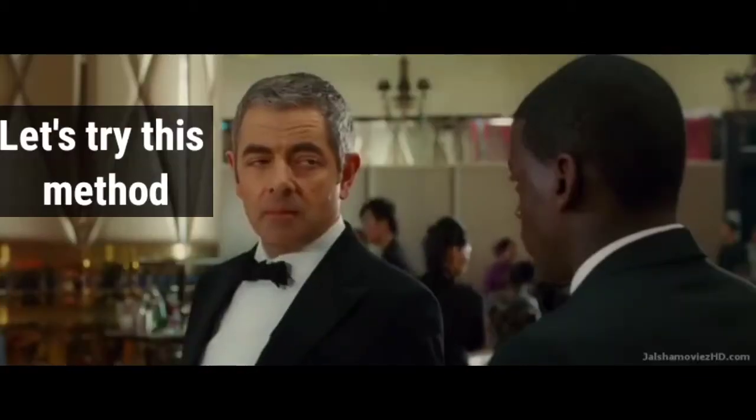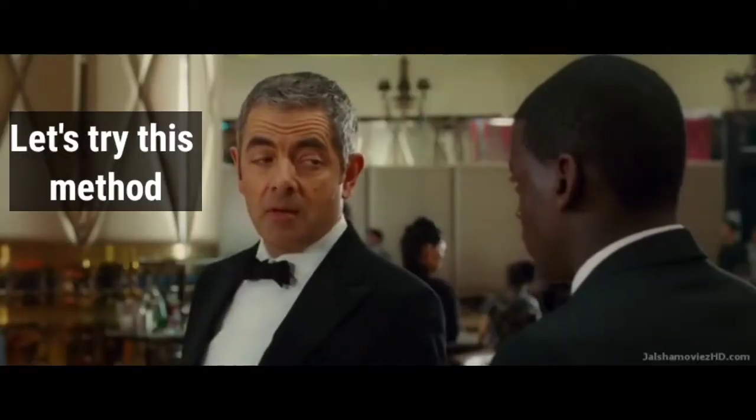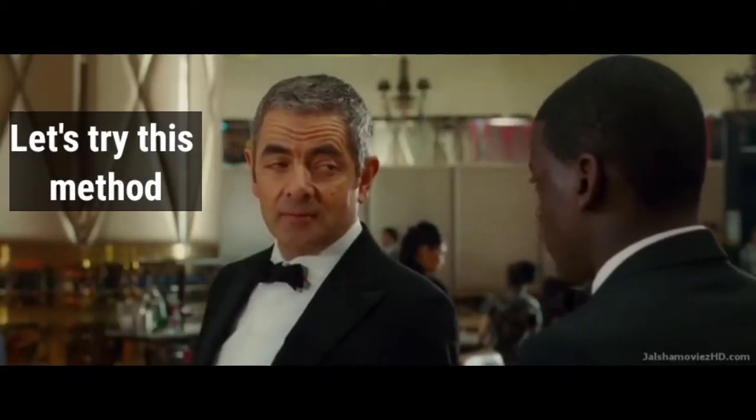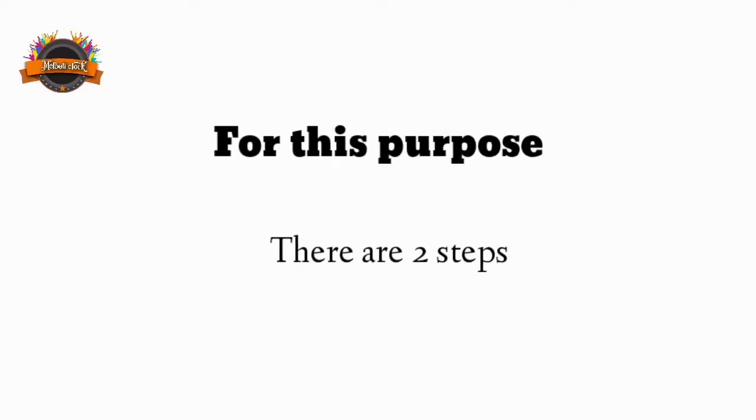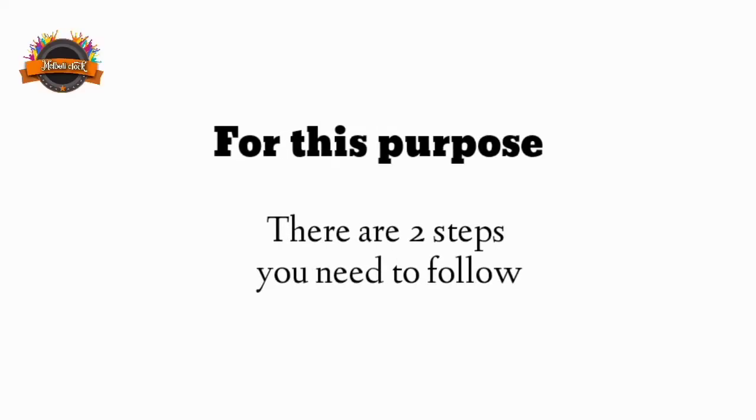Wow, that's really amazing. Let's try this method. There are two steps you need to follow for this purpose.